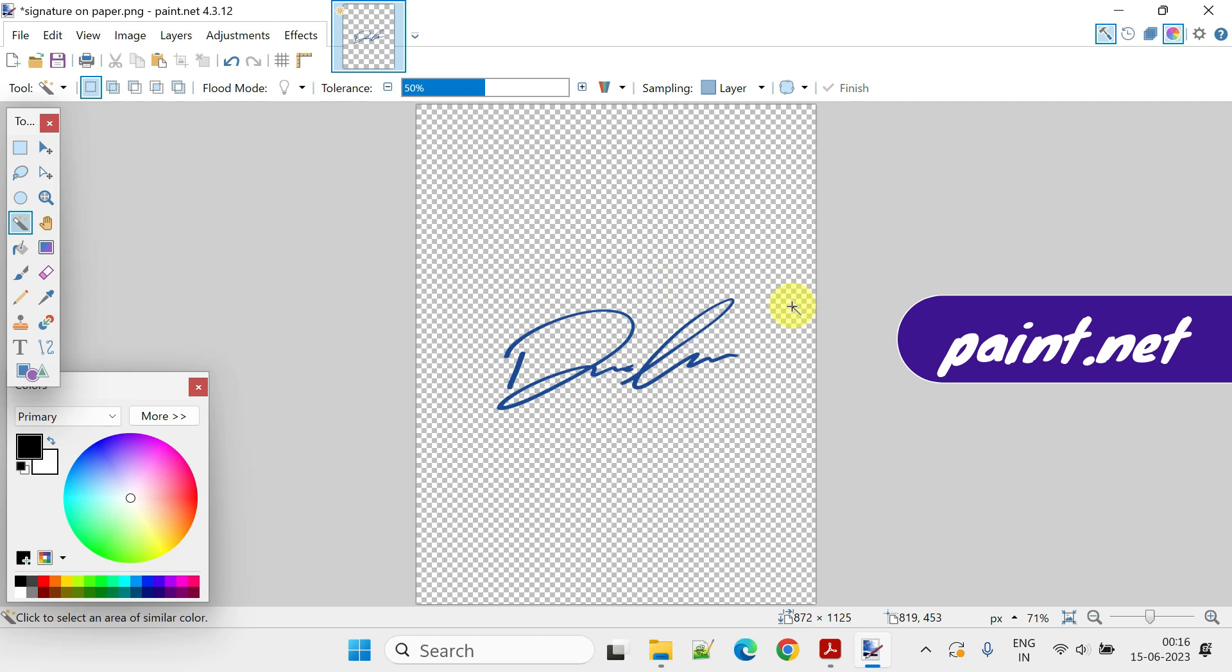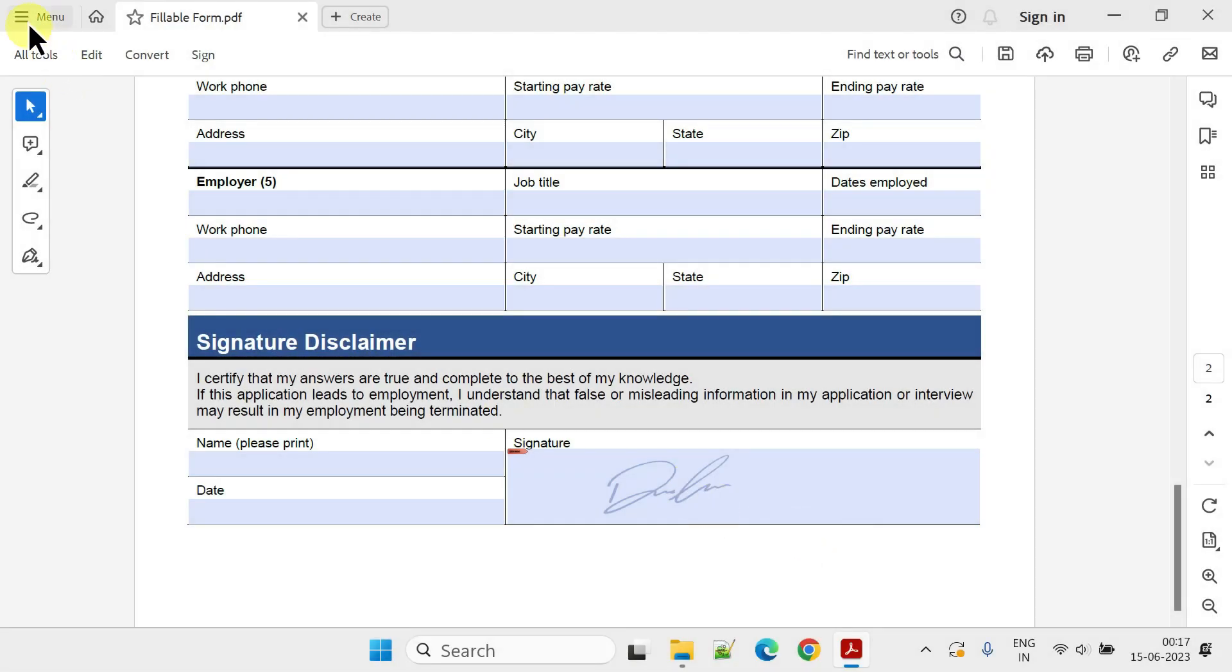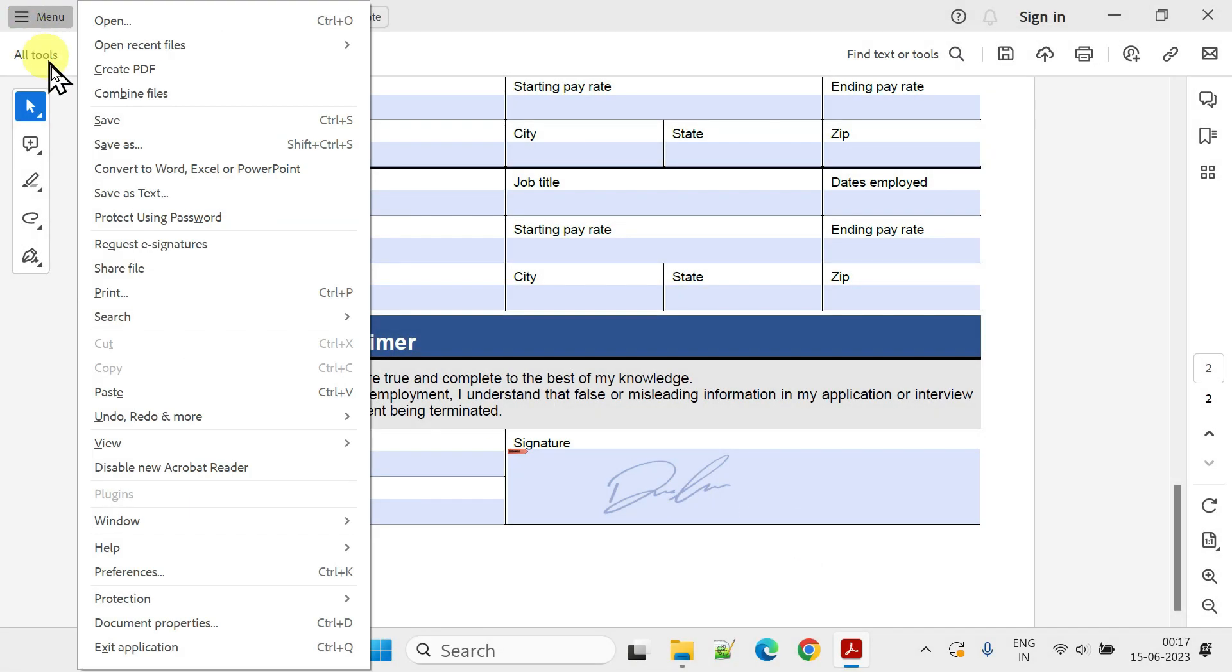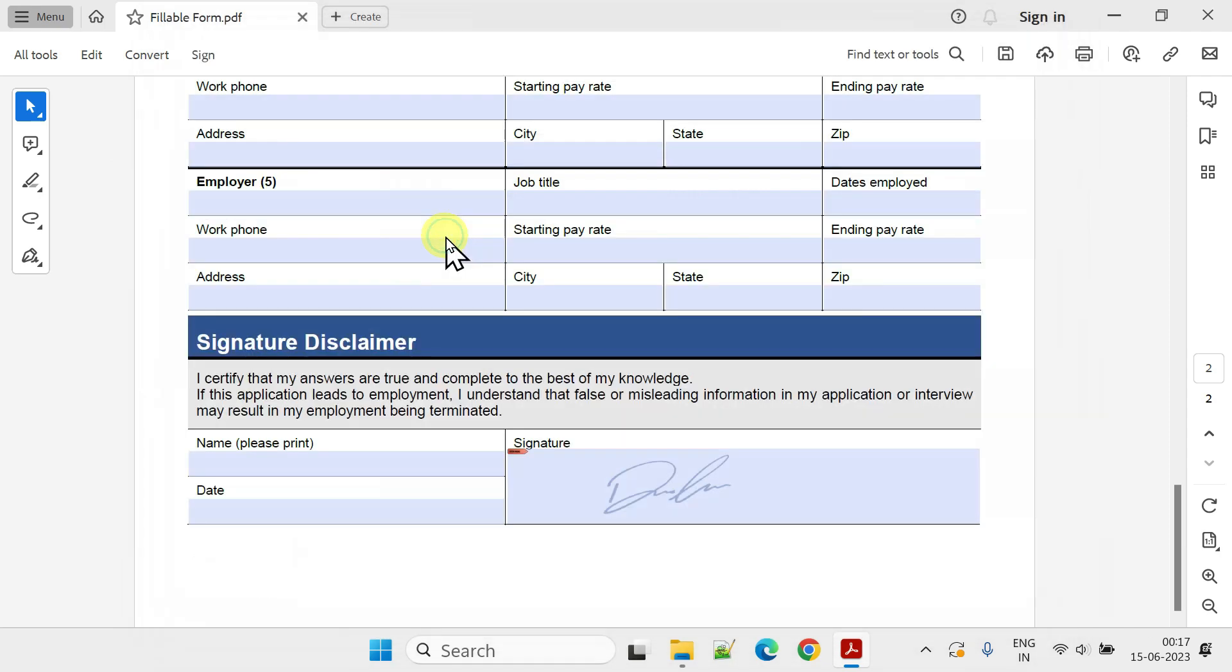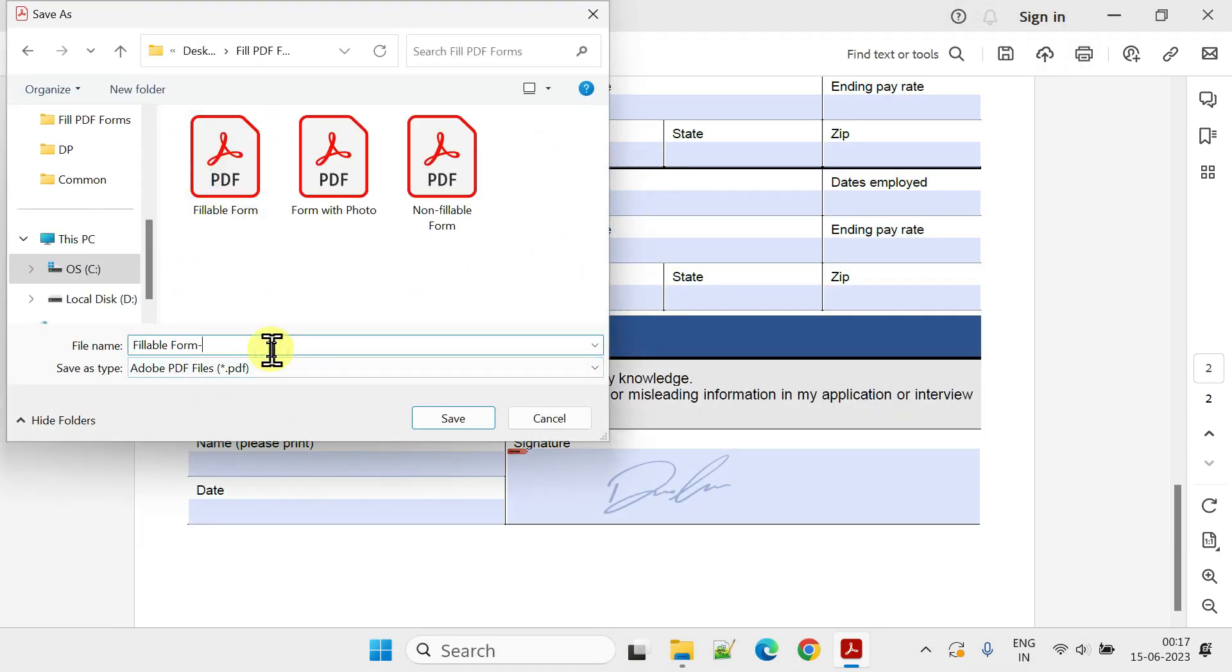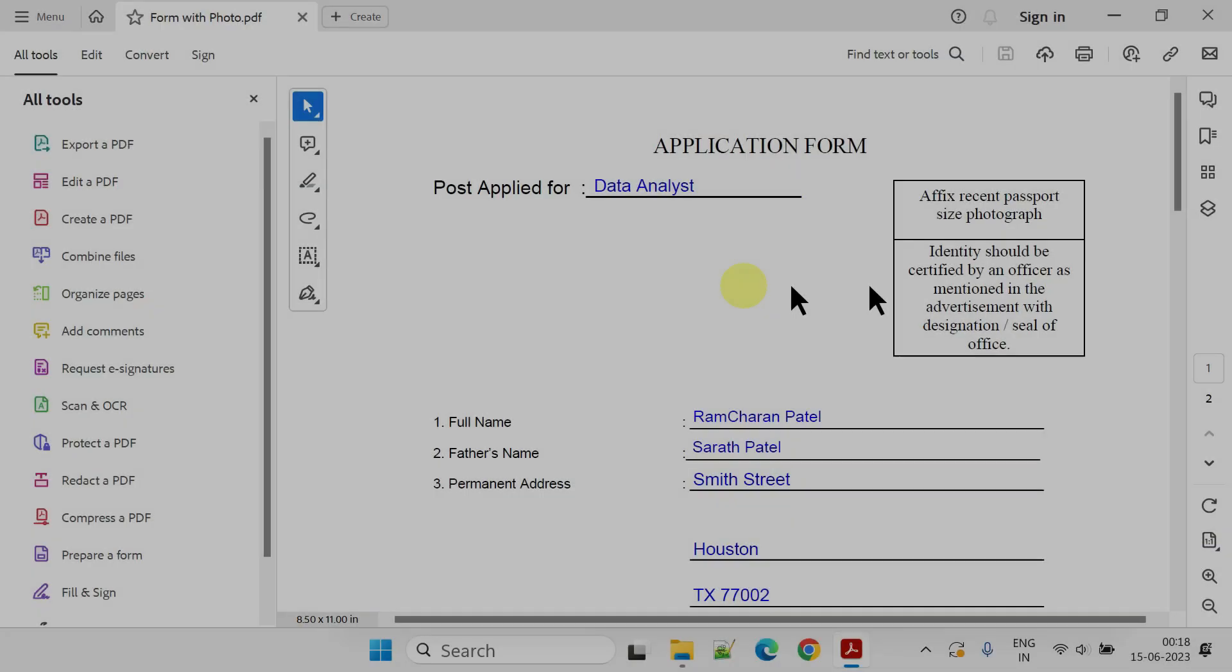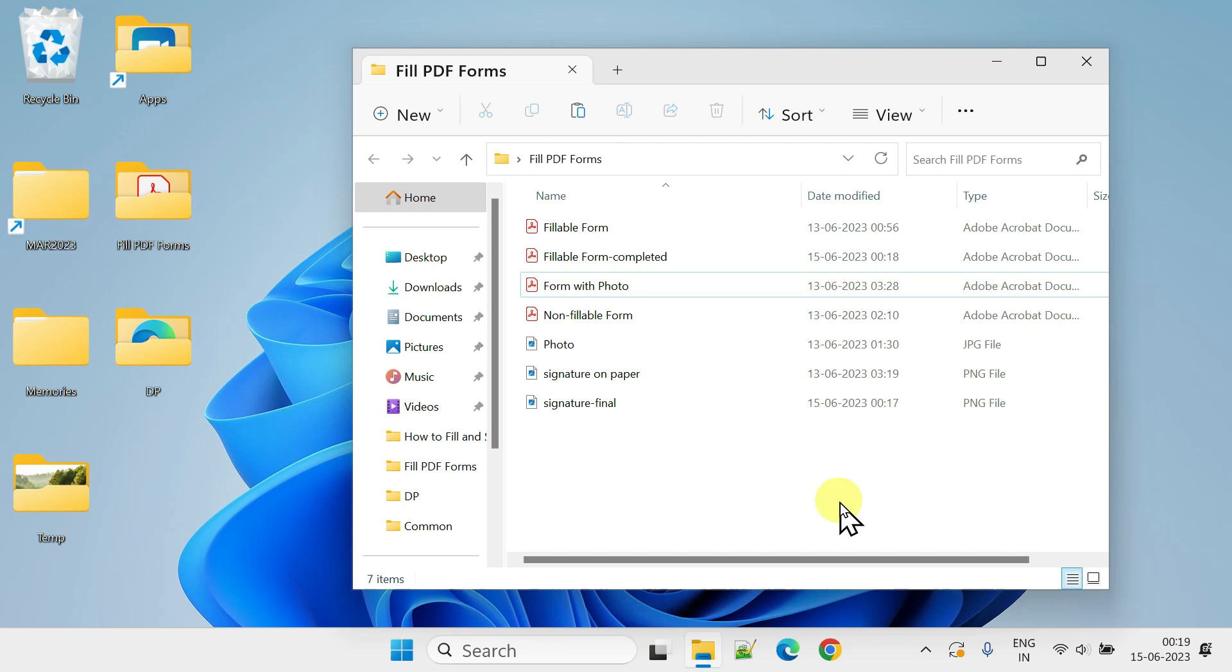After you finished filling out the form and added your signature, ensure to save the file in the location of your choice. If there is a section in your form for a photo, please watch the video until the end for instructions. For non-fillable PDF forms, we'll still use Adobe Reader, but the process is slightly different.